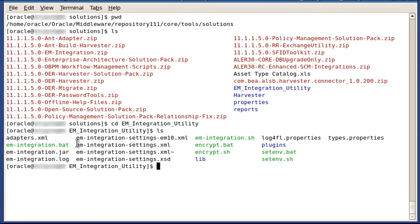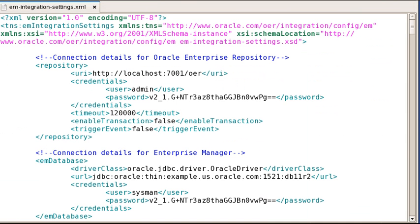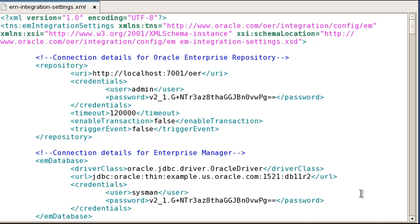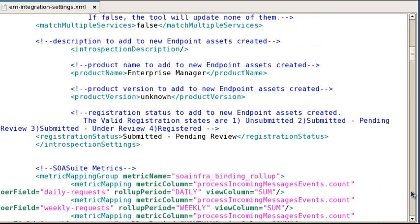Let's look at this EM integration settings.xml file. I have it open here in a text editor. This is where you configure the connection details for OER, as you see here. Note that the password for OER must be encrypted using the encryption utility that's supplied with the EM integration utility. And you also configure the connection details for Enterprise Manager. There are many other settings you can change here too, but that's all we'll concern ourselves with for now. So let's close this file.